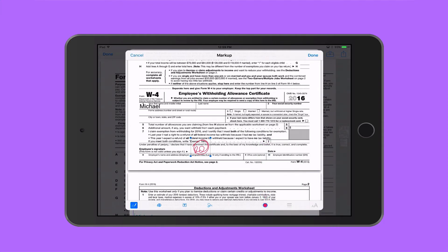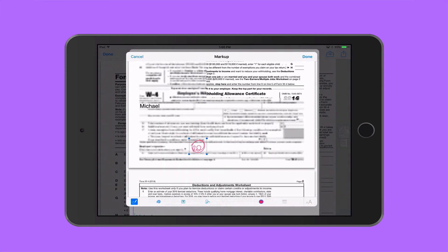I think it's great that they finally included all this within the Mail app. You don't need to use any other applications — you can do all this right within iOS Mail, just call up the markup tools. If I hit done, all this information will be saved inside my document.